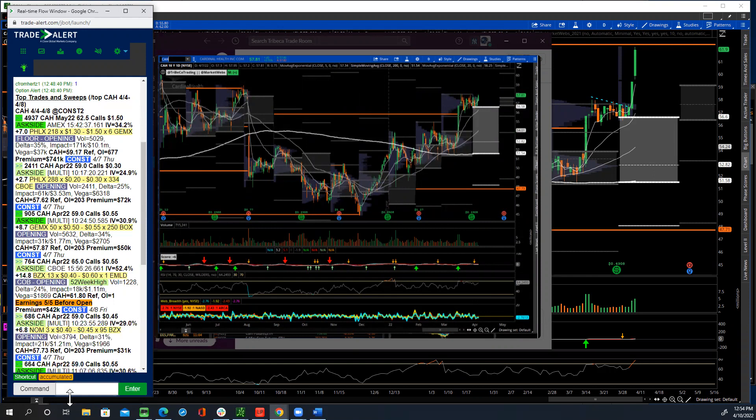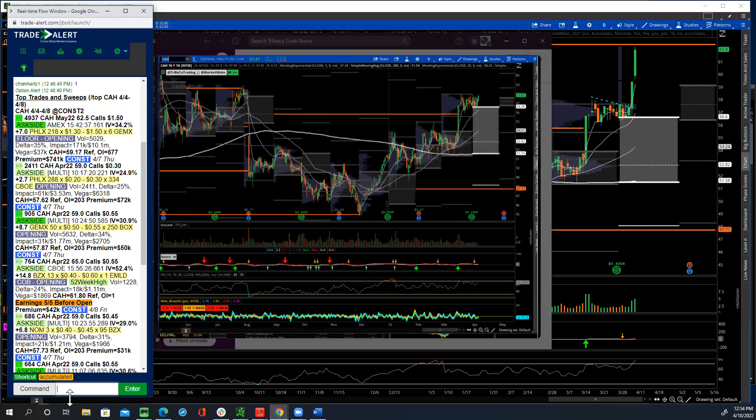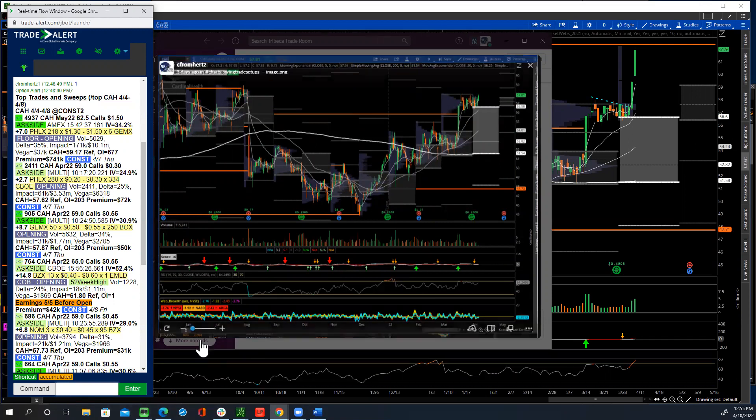Keep in mind, I always will look at the option flow, then look at the chart and see if it makes a good setup. We see a lot of option trades throughout the day, throughout the week. So being selective, especially in this market is really important.